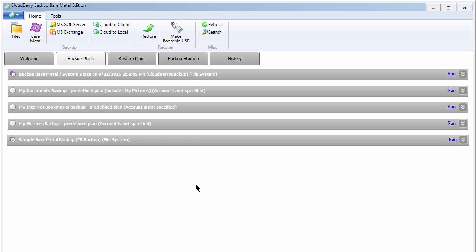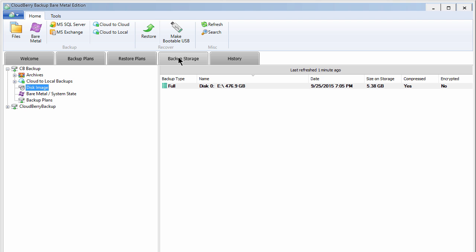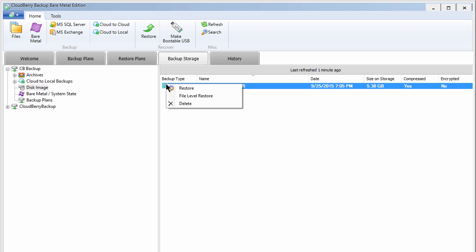With CloudBerry Backup, you can not only restore the whole system, but also the individual files, right from the cloud. To restore individual files, select the Backup Storage tab. Right-click on the system image file, and choose File Level Restore.